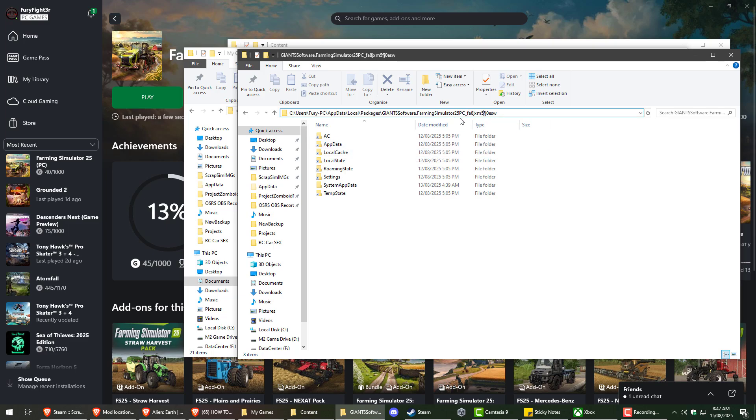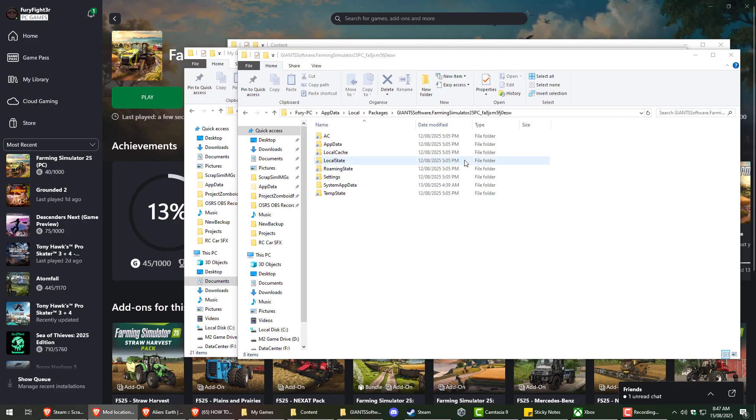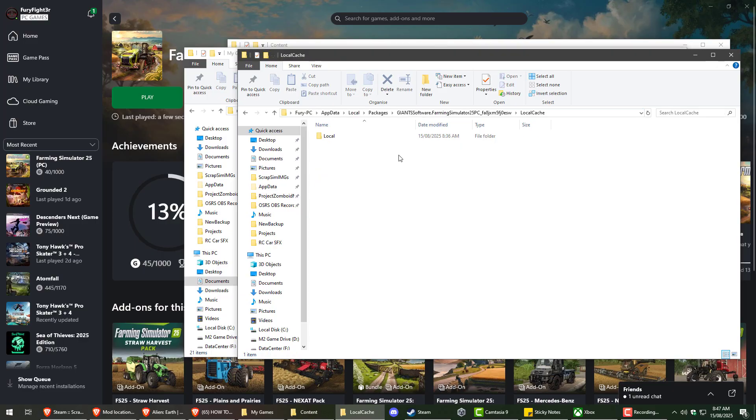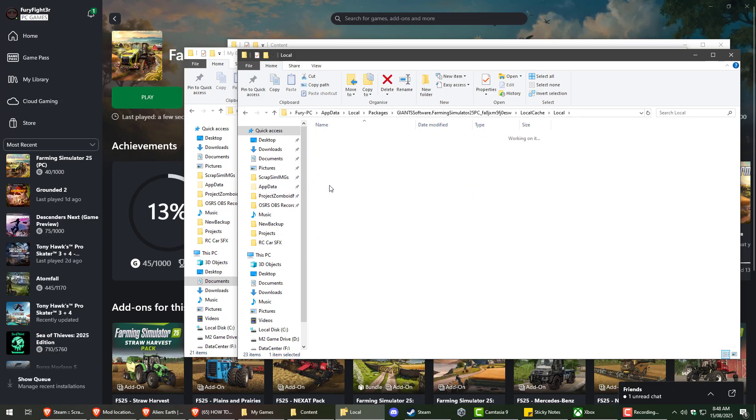So you're going to have to find yours under your computer name and under your ID. So once you've got that, it'll be under local, cache, local, and mods.